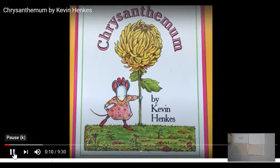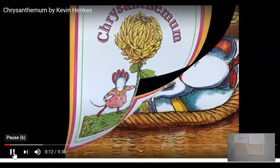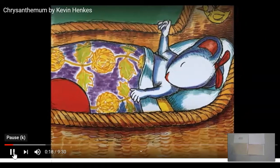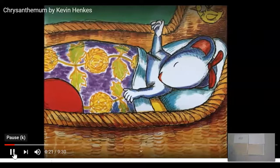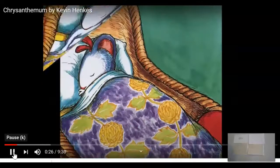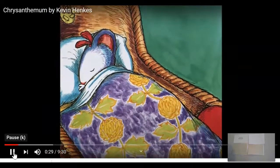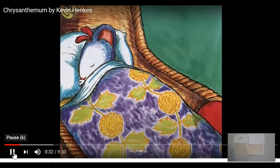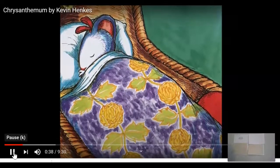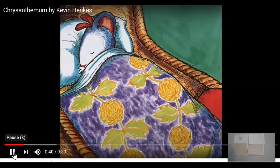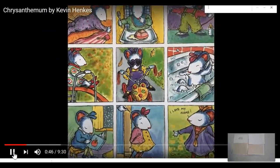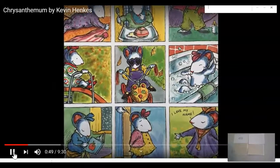Chrysanthemum by Kevin Henkes. The day she was born was the happiest day in her parents' lives. 'She's perfect,' said her mother. 'Absolutely,' said her father. And she was absolutely perfect. 'Her name must be everything she is,' said her mother. 'Her name must be absolutely perfect,' said her father. And it was — Chrysanthemum. Her parents named her Chrysanthemum. Chrysanthemum grew and grew, and when she was old enough to appreciate it, Chrysanthemum loved her name.